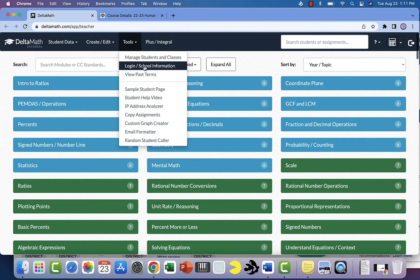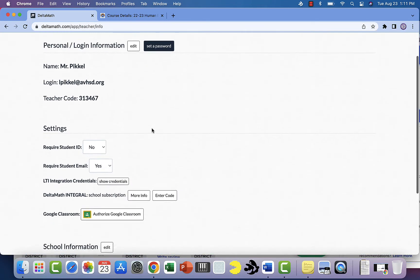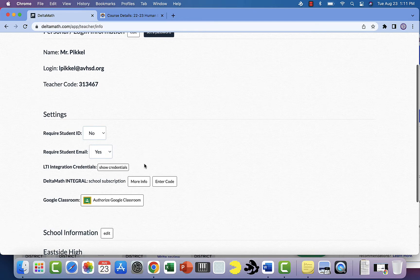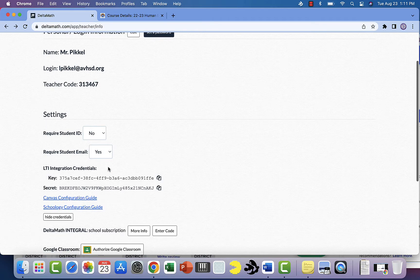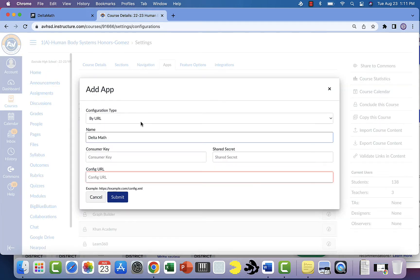Go to Tools, Login, and then you're going to scroll down and you're going to find where it says show credentials. You'll see the key and the secret. Then you're going to copy that key, the LTI key.